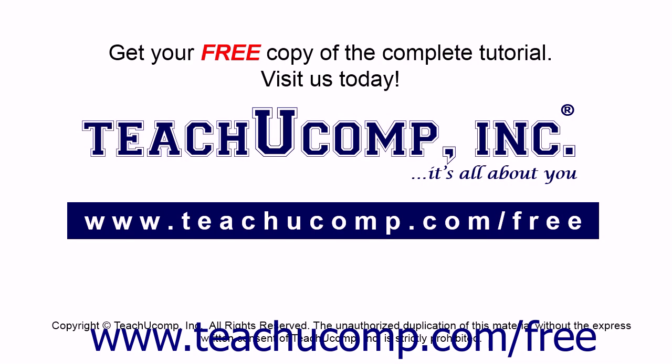Get your free copy of the complete tutorial at www.teachucomp.com/free.